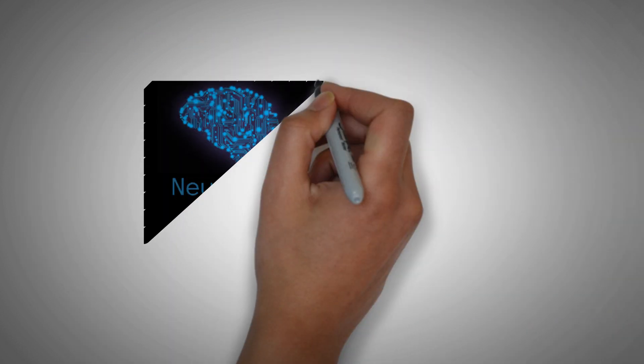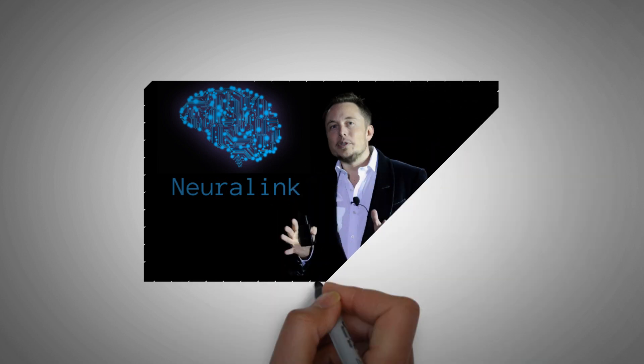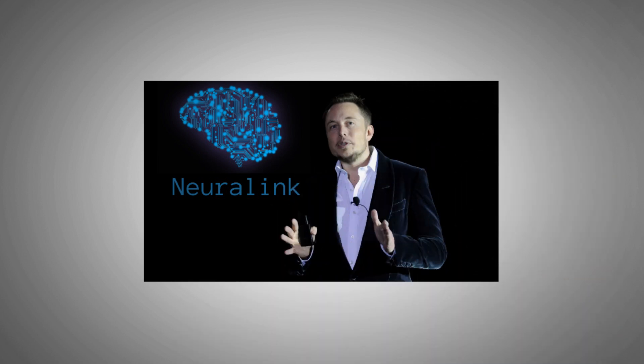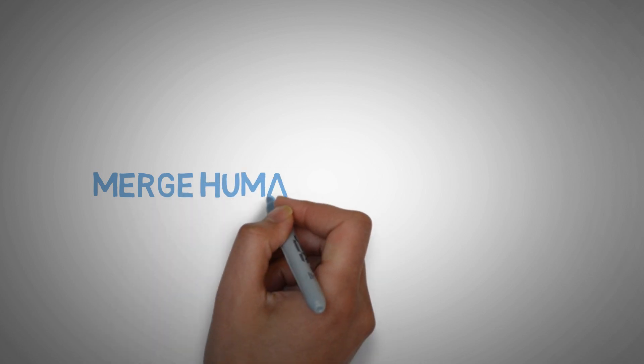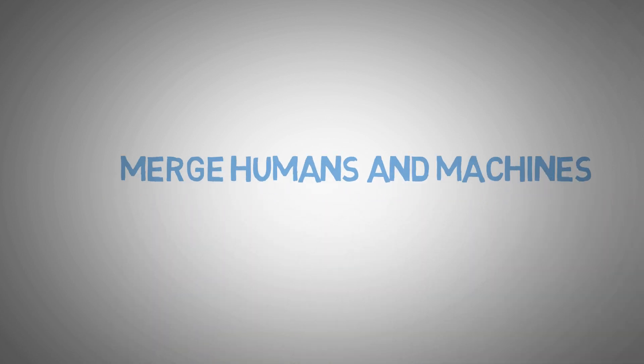And by the way, it's not even science fiction. Elon Musk is working on it with his company called Neuralink. His goal is to merge humans and machines to prepare us for the rise of artificial intelligence.